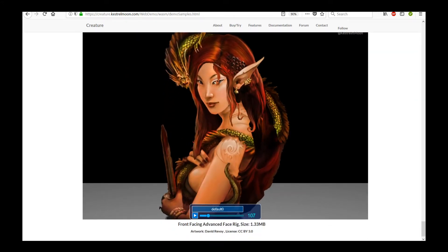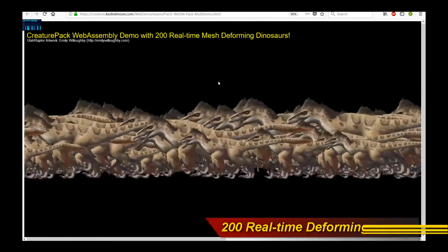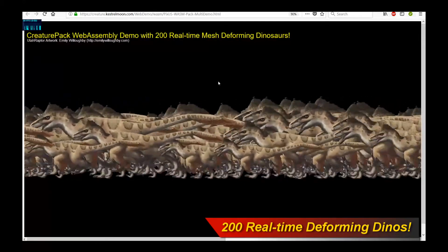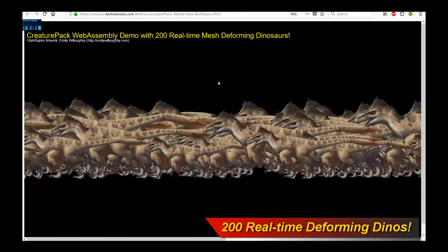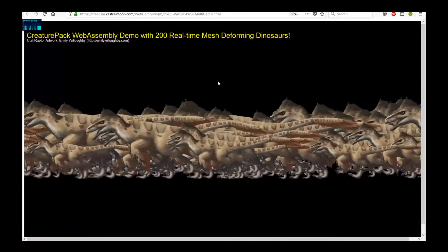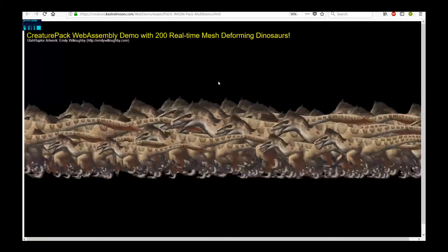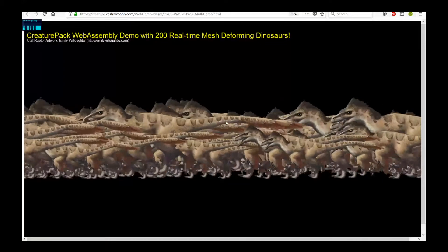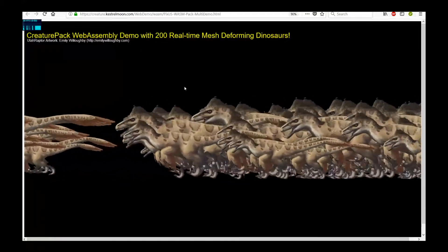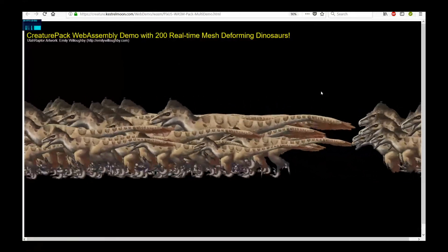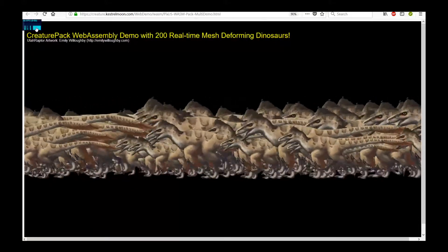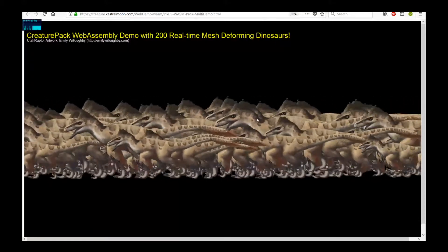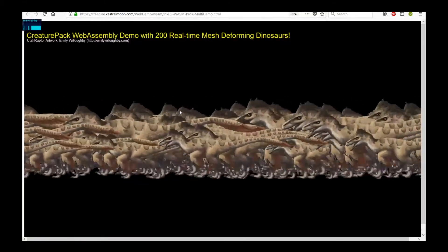So the actual WebGL widget is powered by WebAssembly, which is this new technology, this new web framework that allows us to compile native code, native C++ code, and deploy it on the web. That's the underlying backend of the Creature Animation Web Player. And to showcase how powerful this is, this is an example of the Creature Animation WebGL widgets running in real-time with 200 real-time mesh deforming dinosaurs. There's 200 of them right here. And as you can see, the frame rate is capped at a very reasonable 60 frames per second. It's maxed out and there's basically no lag. This is how performant it is.